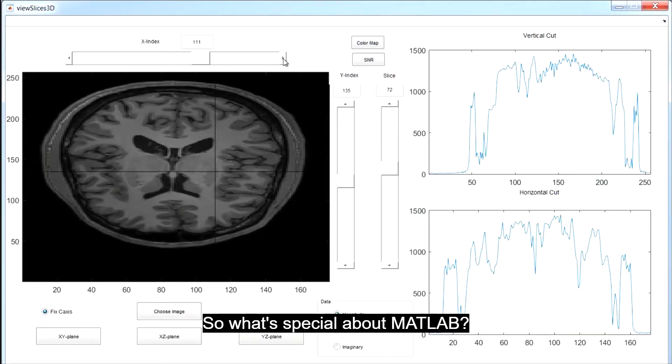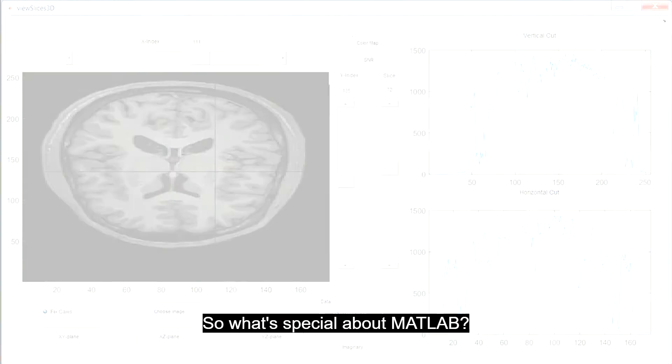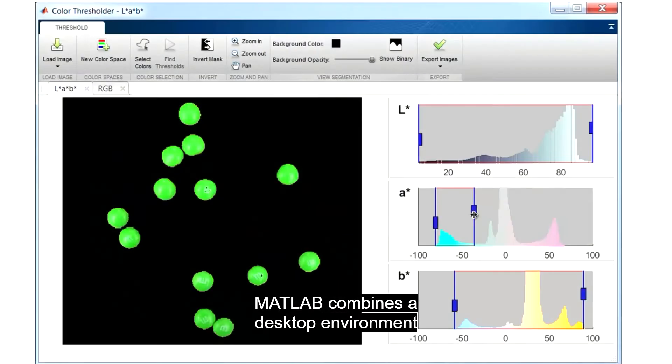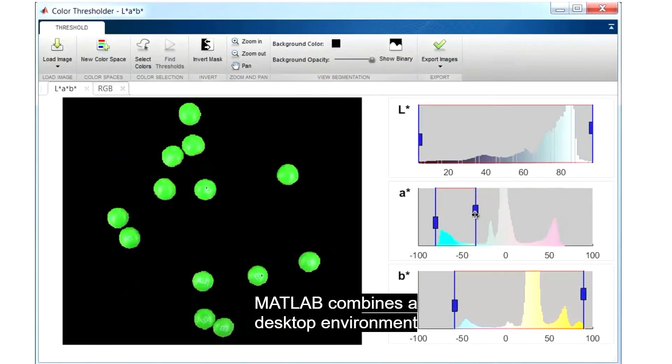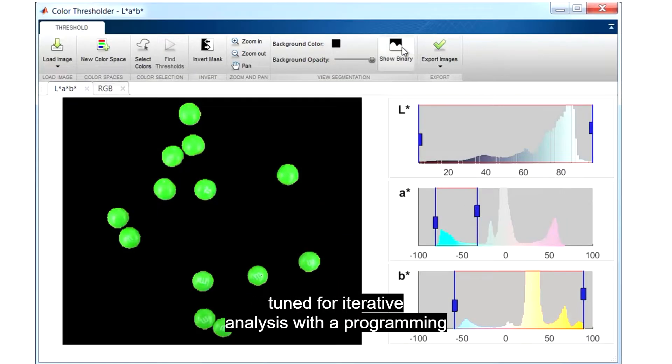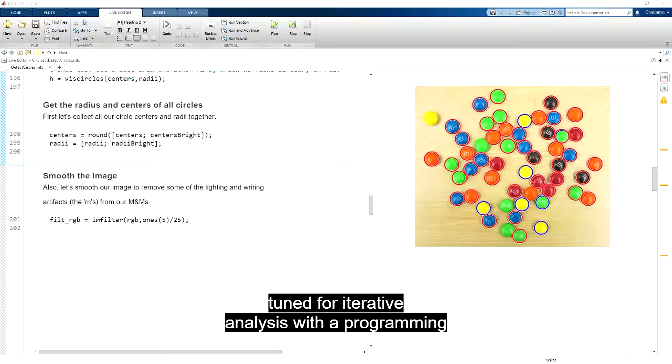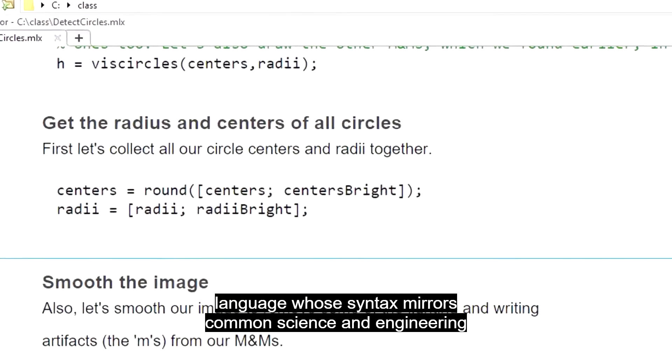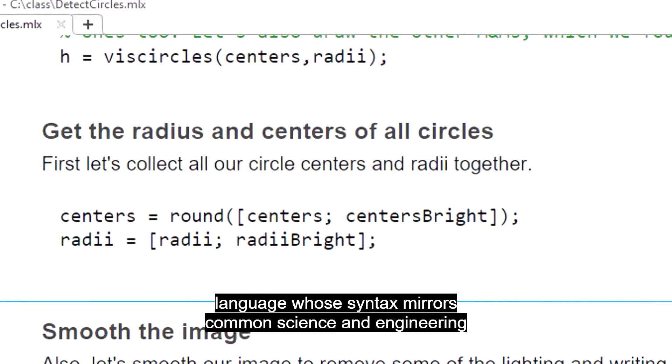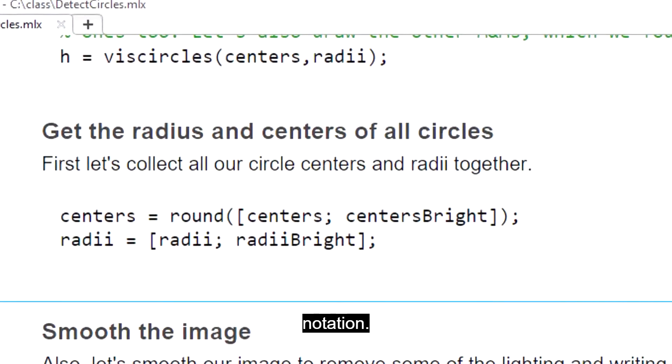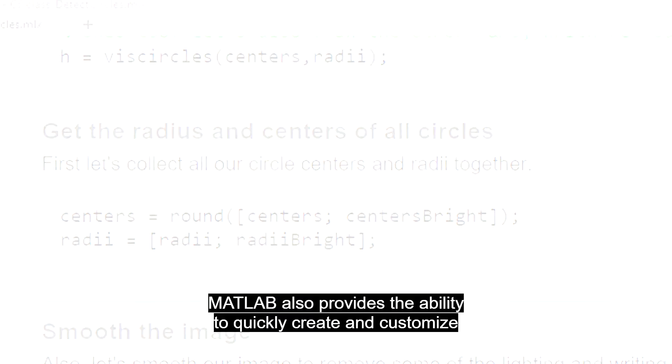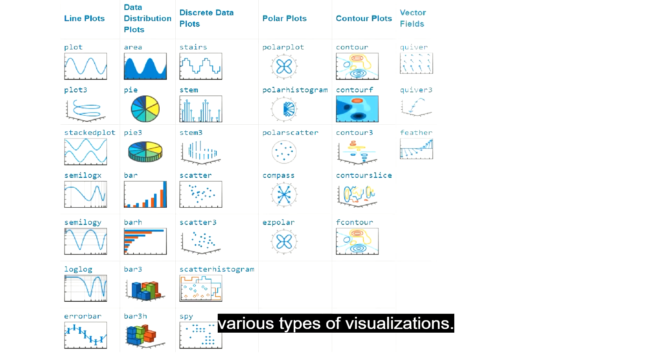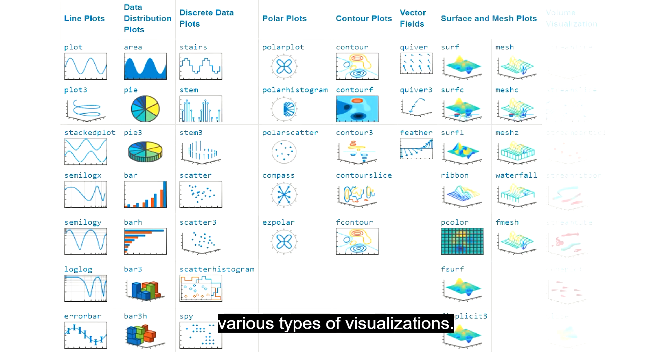So what's special about MATLAB? MATLAB combines a desktop environment tuned for iterative analysis with a programming language whose syntax mirrors common science and engineering notation. MATLAB also provides the ability to quickly create and customize various types of visualizations.